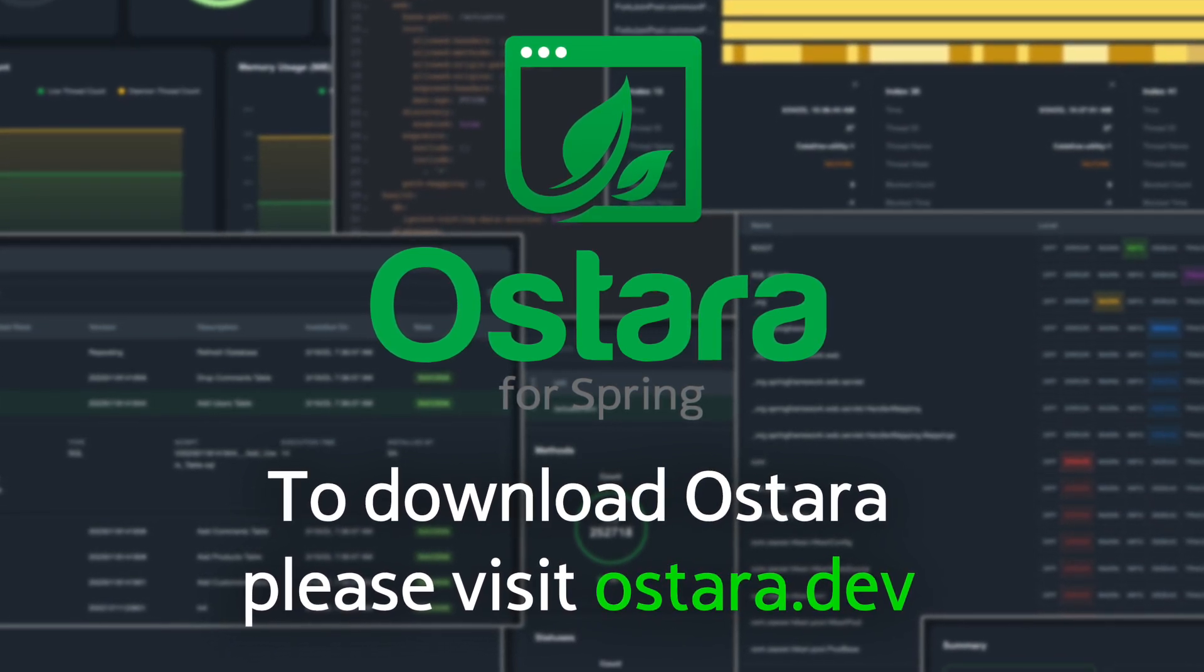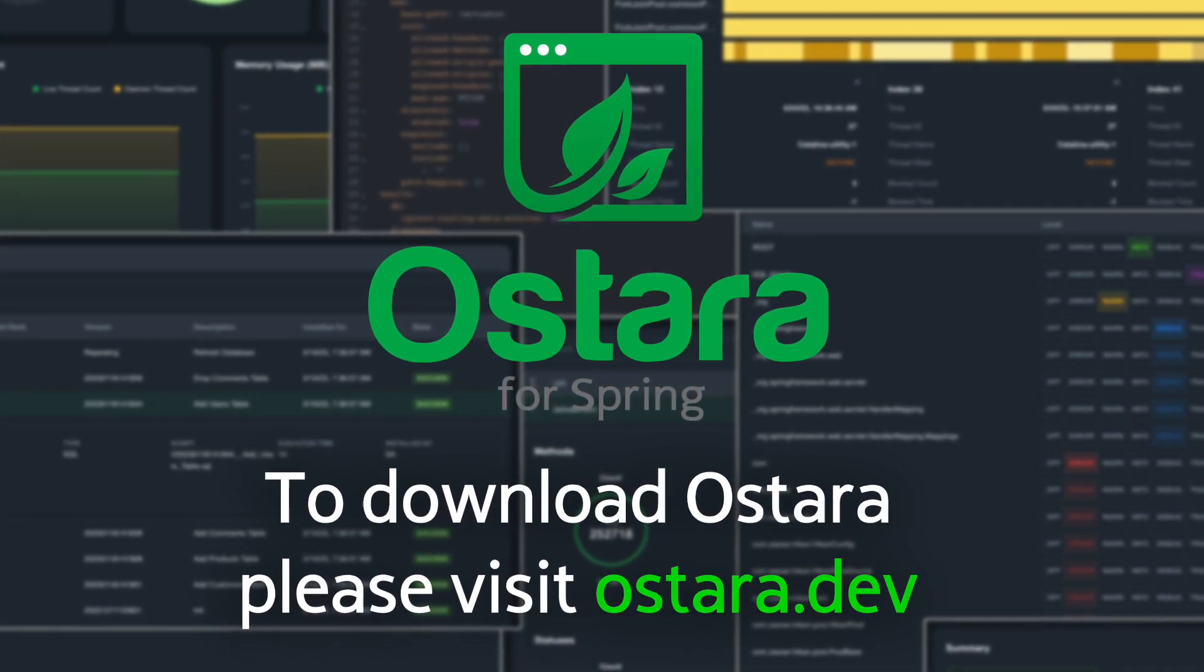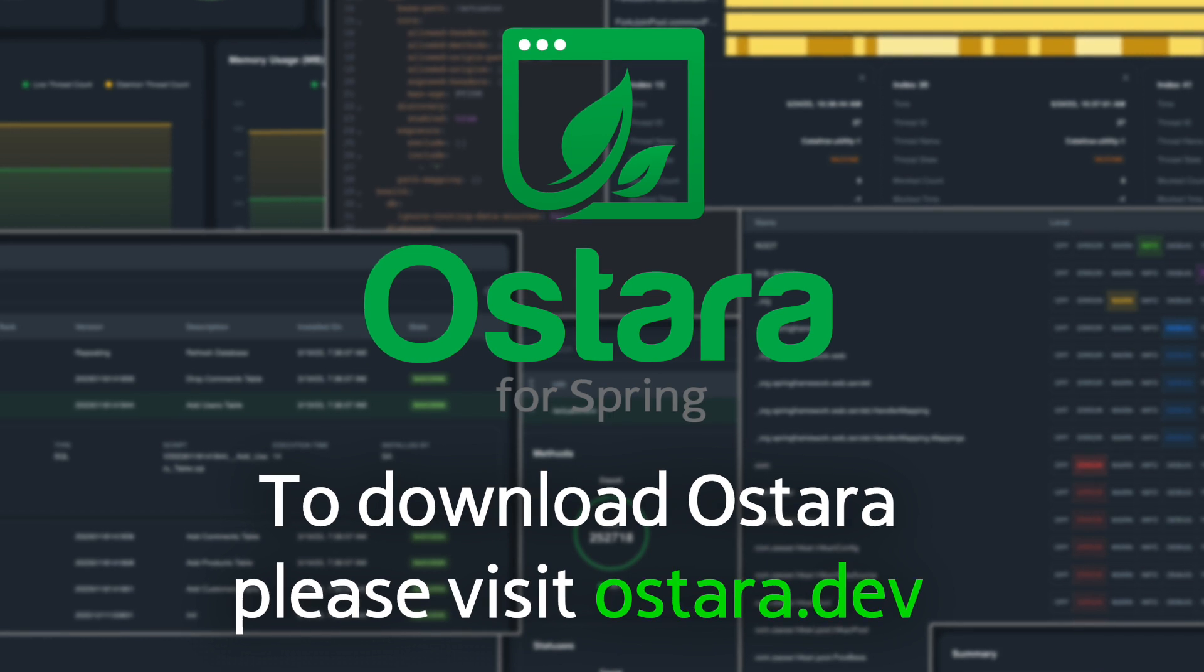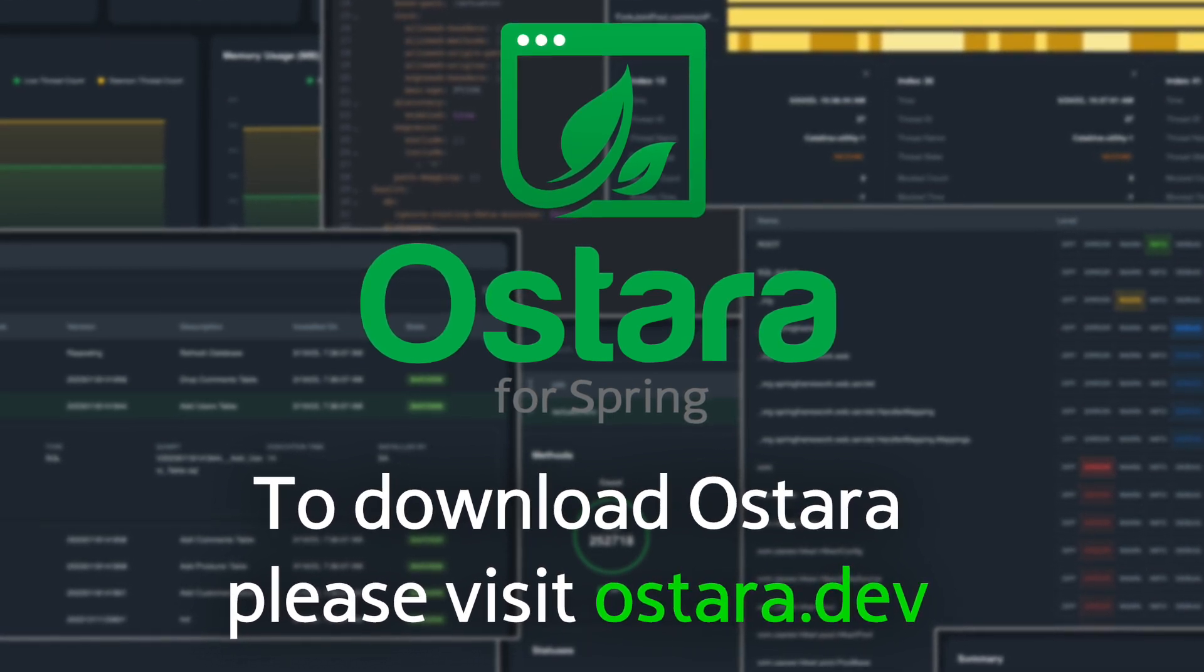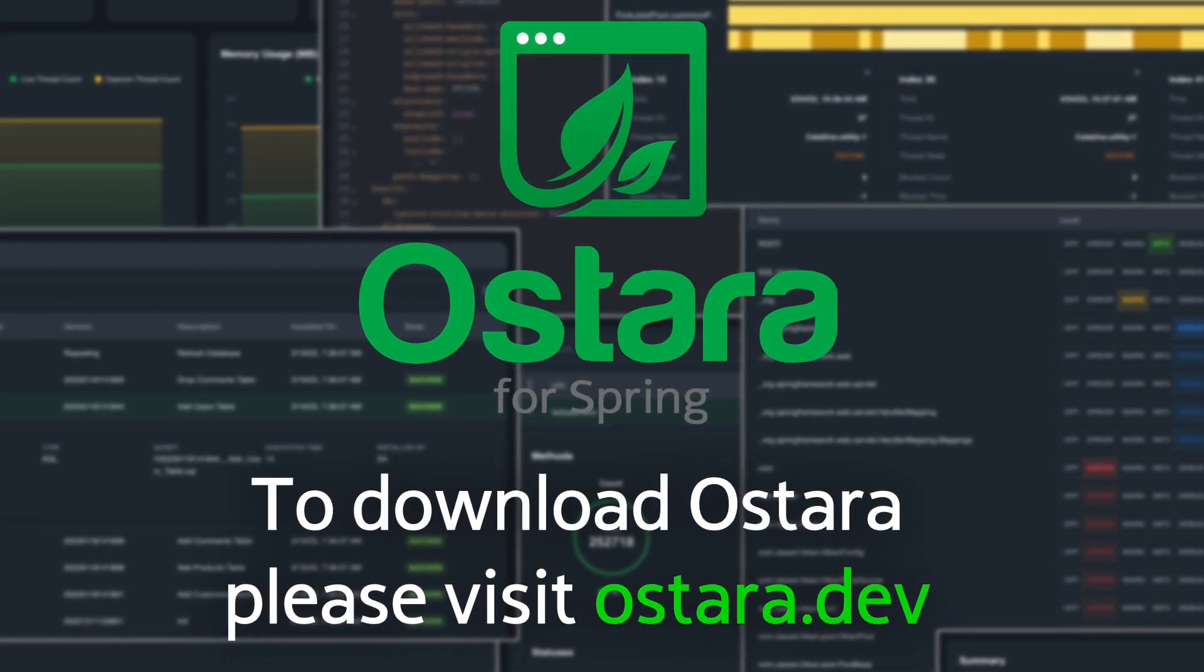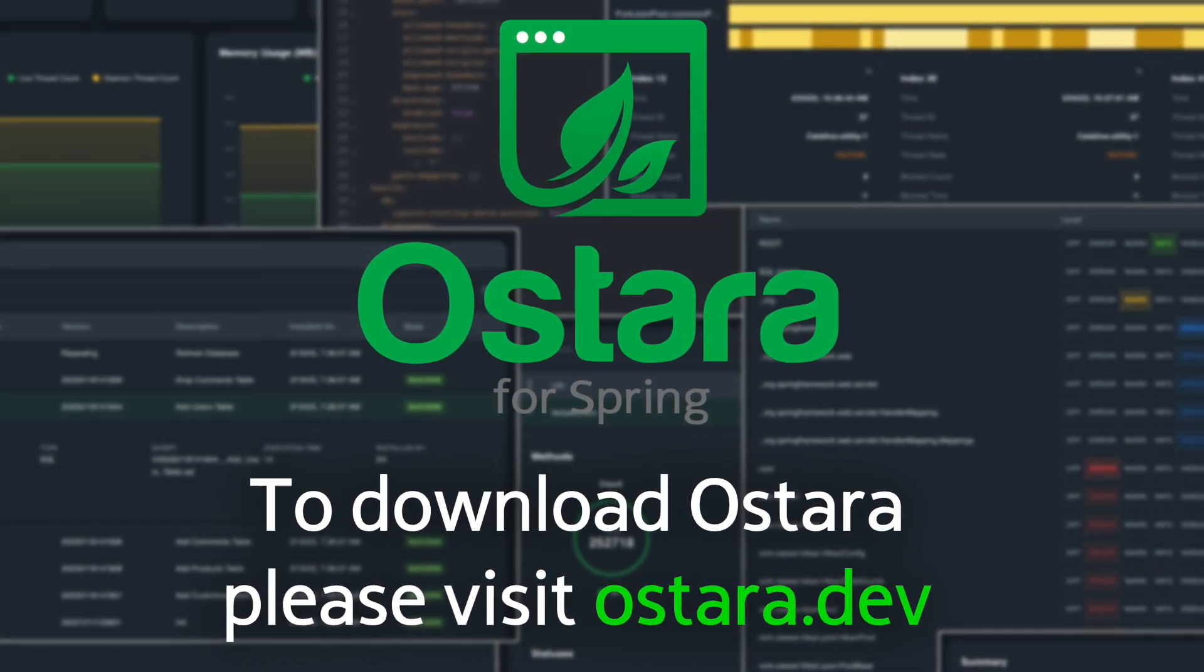Stay tuned for more feature insights and remember to explore our documentation for more details. Thank you for watching.